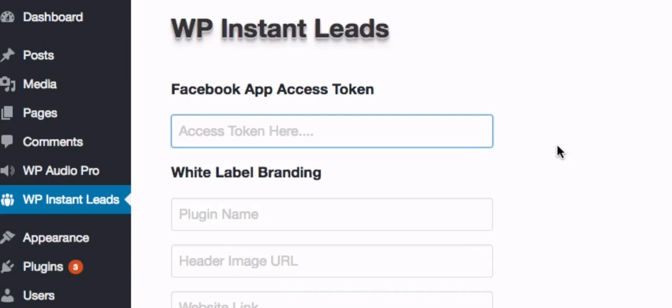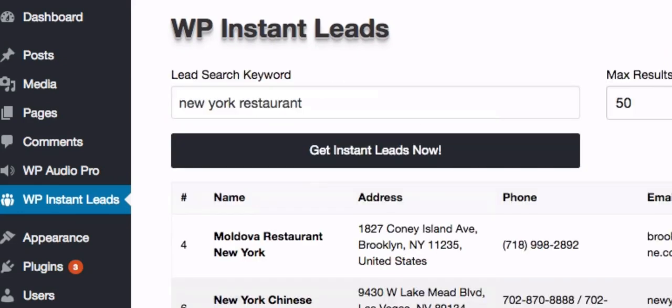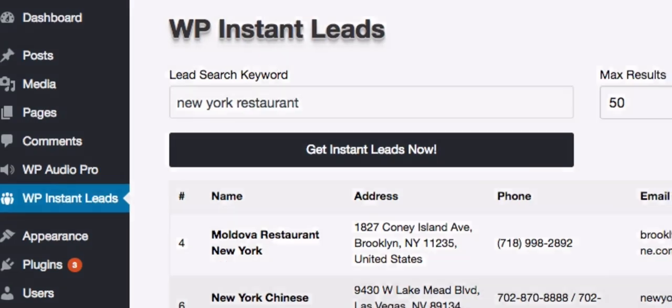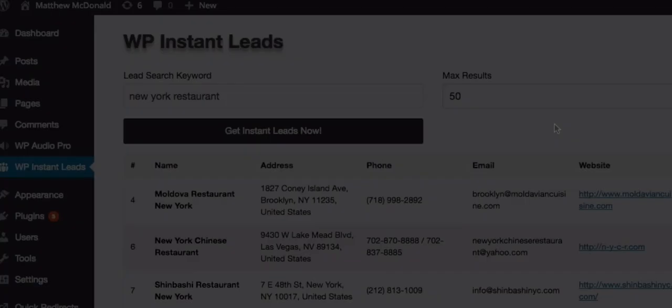Now the way I designed this plugin was to make it extremely easy and for you to start using it straight away without messing around with access tokens and app IDs and those sort of things. So you can do that. But if you're a more advanced user, you can go ahead and add your own Facebook app access token. And what I'll do, I'll add another video where I'll cover that for the advanced users.